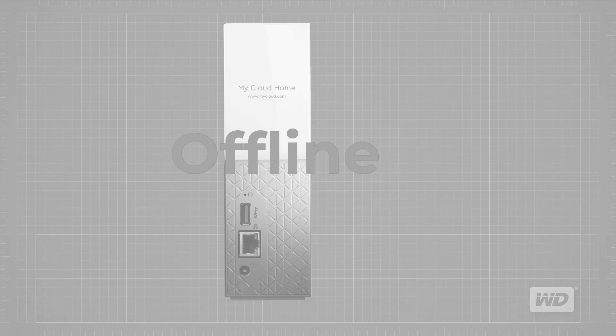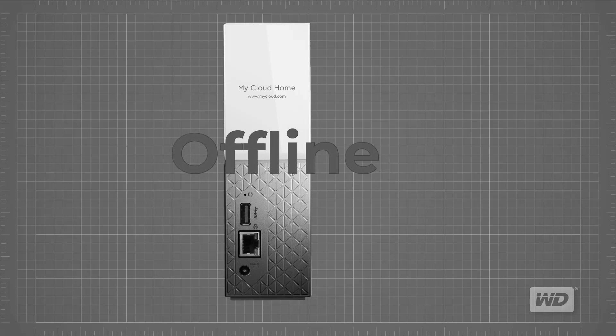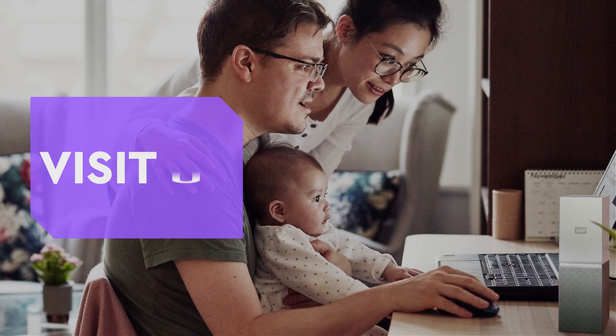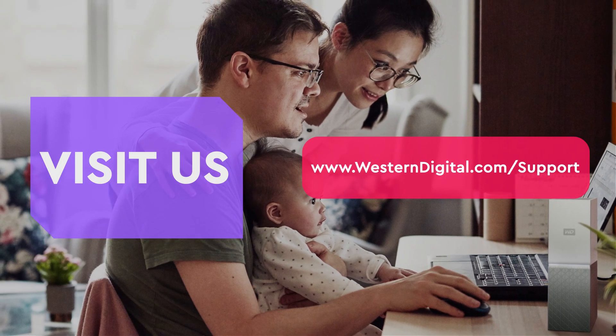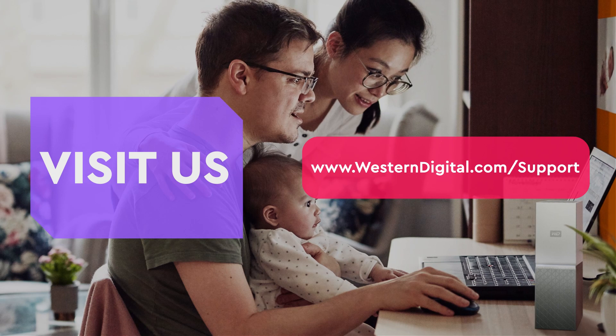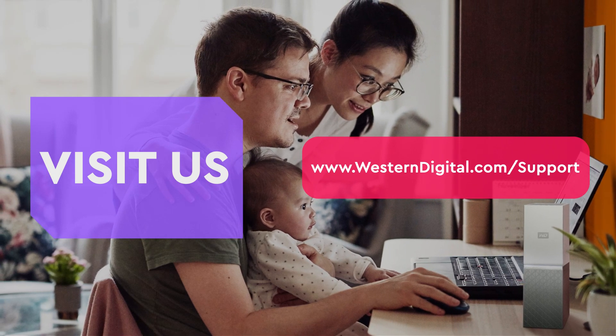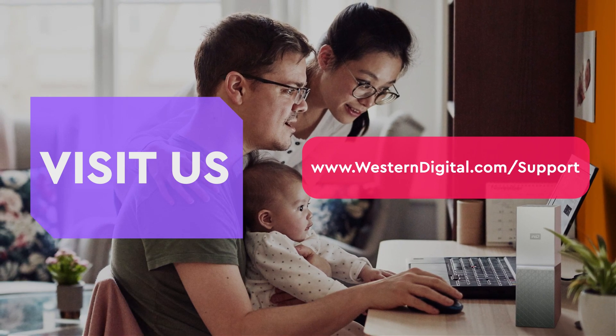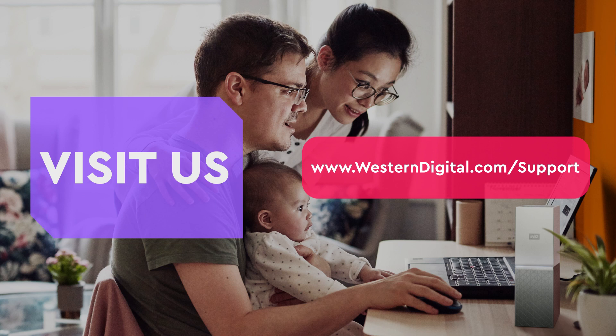If your device is still not connected or showing up as being offline, please proceed to the next video in the series. We hope that this video was helpful to you. For more helpful how-tos, self-help videos and tips, visit us on the web at www.westerndigital.com/support. Thanks for watching.